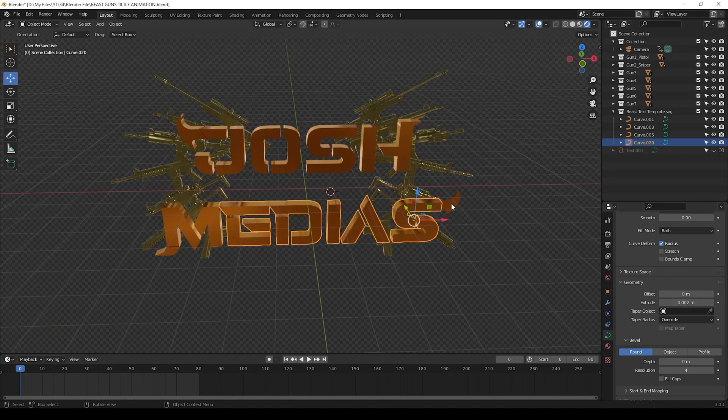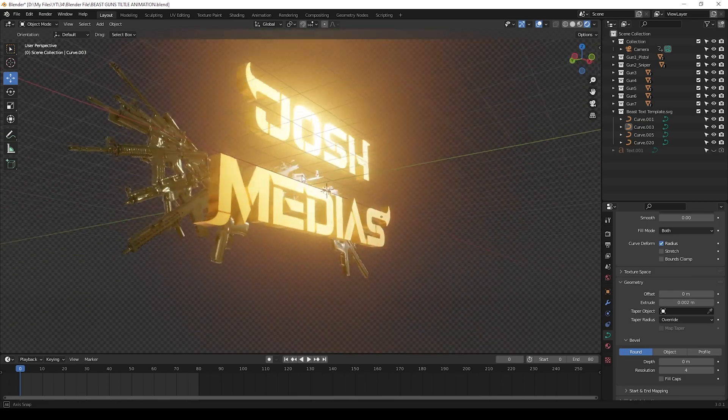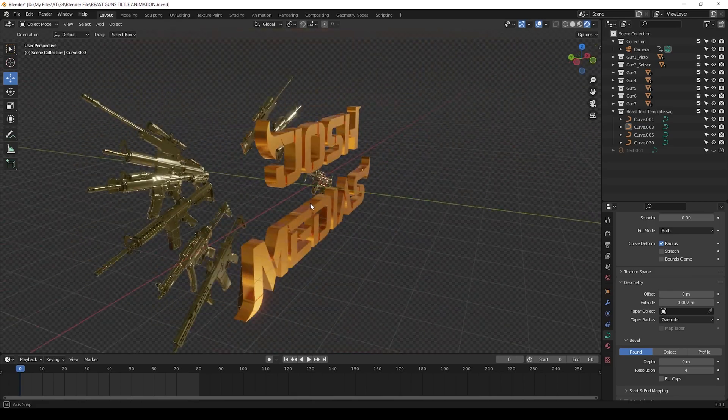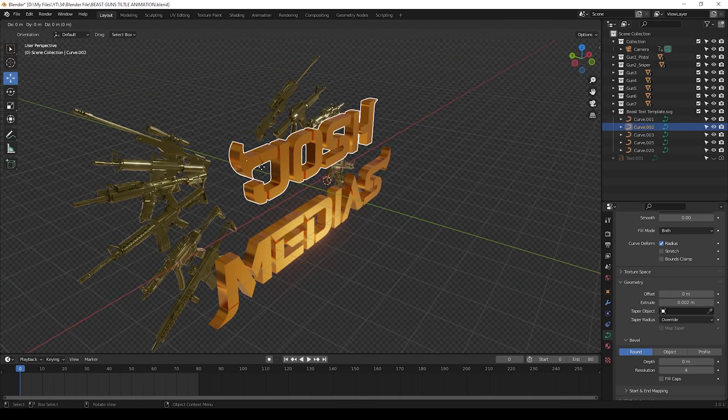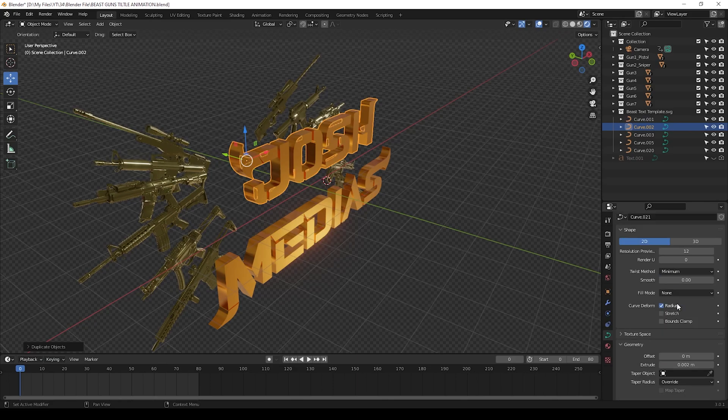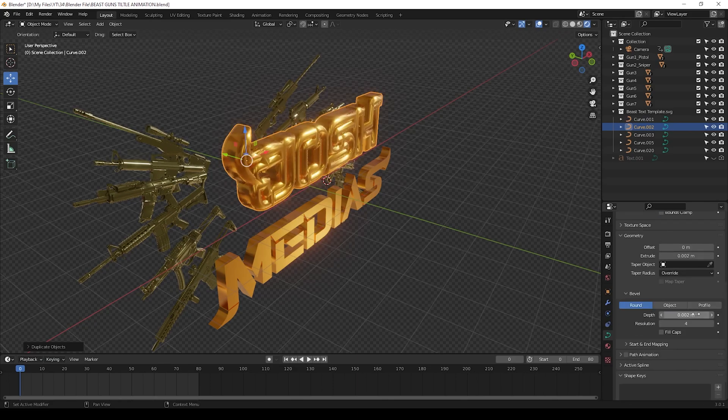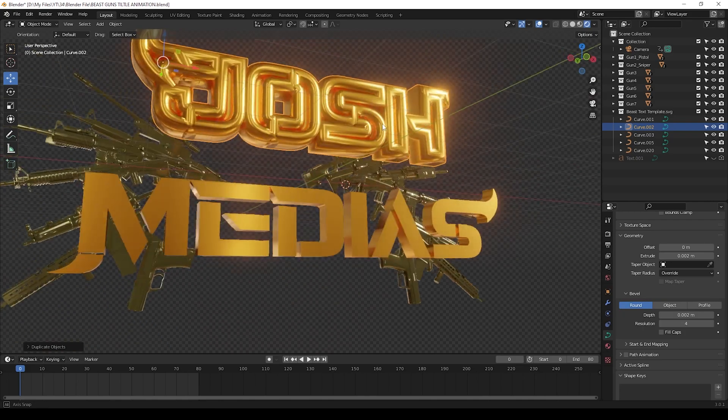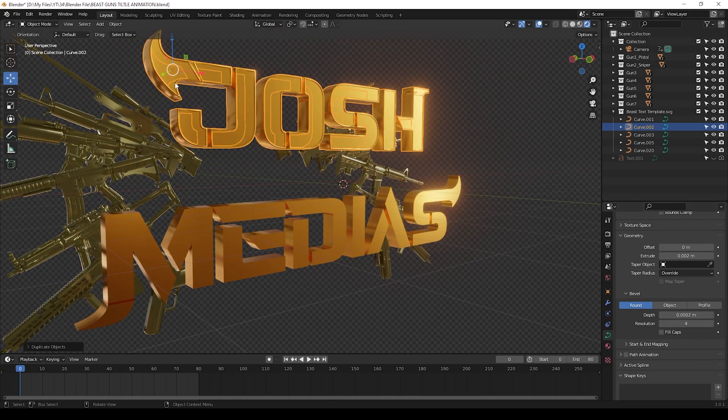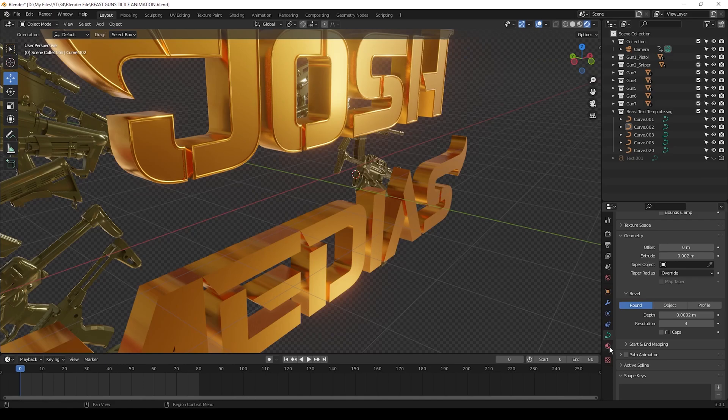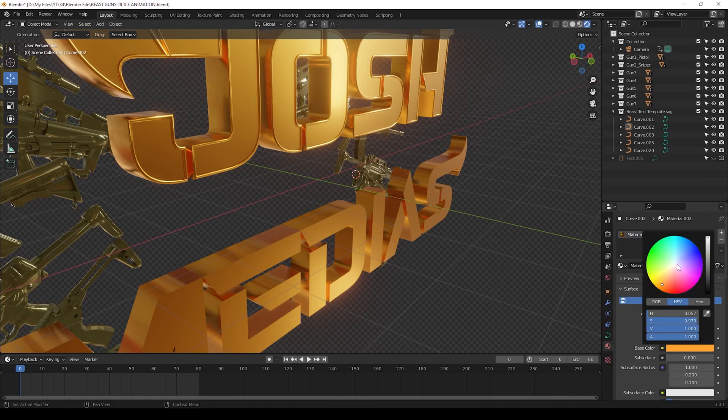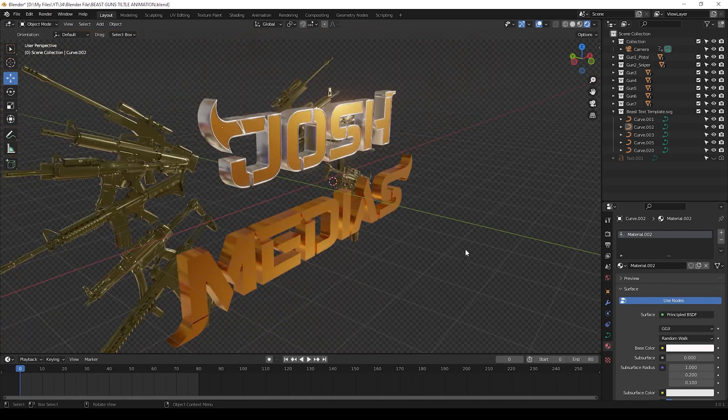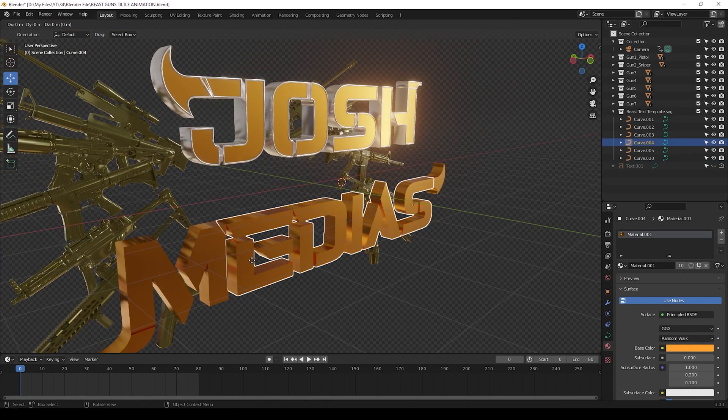Now extrude part is finished. Now we can give outline for the texts. Now we can take duplicate of this text by pressing Shift plus D. Then go to the same tool here and change this fill mode to none, and give this depth as 0.0002 or more - you can give as per you need it. You can see here now our outline is ready. Now you can change material to it like this way.